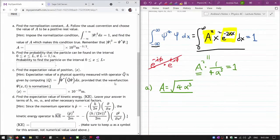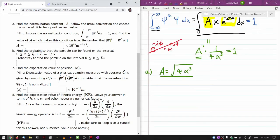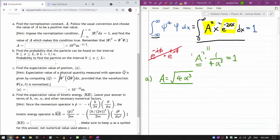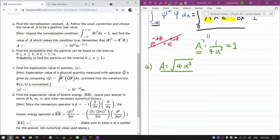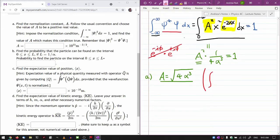Let's look at part B: find the probability that the particle can be found on the interval 0 to L. This pairs up with what we did in part A. The quantity |ψ|² is the probability density — it gives the probability that the particle is found between x and x + dx. We imposed the normalization condition so that integrating over all space gives 1.